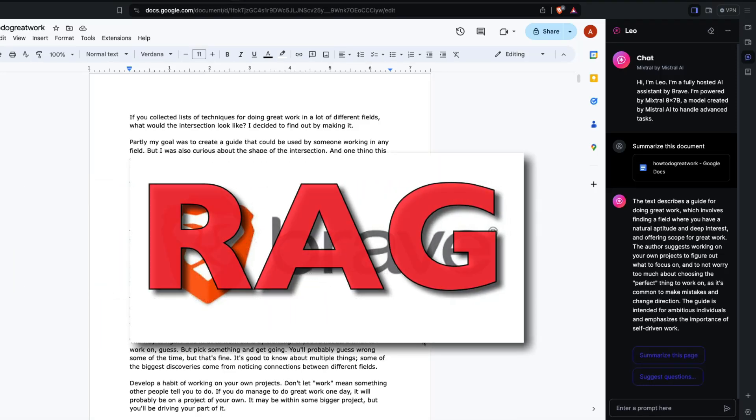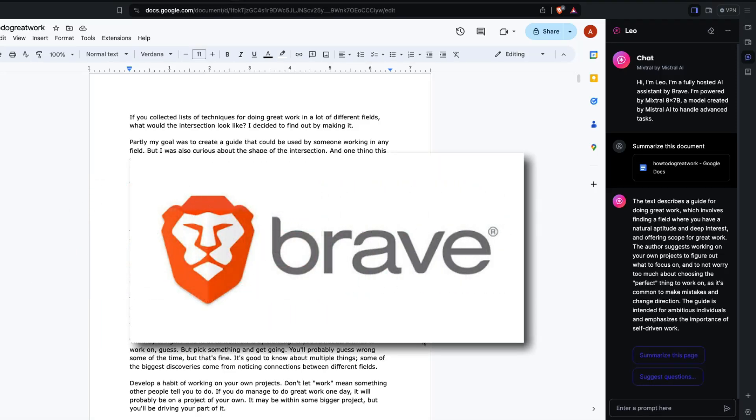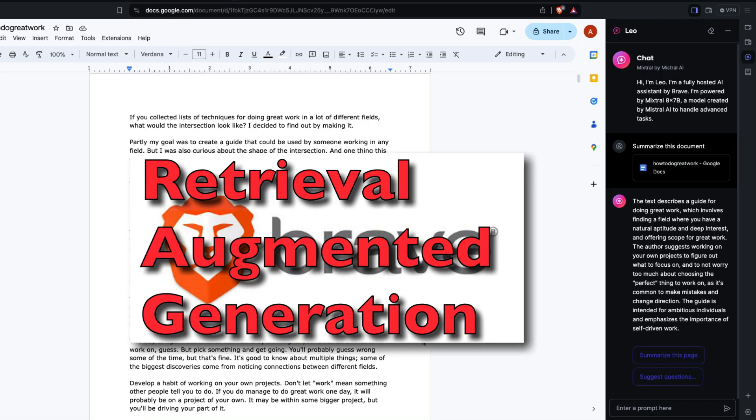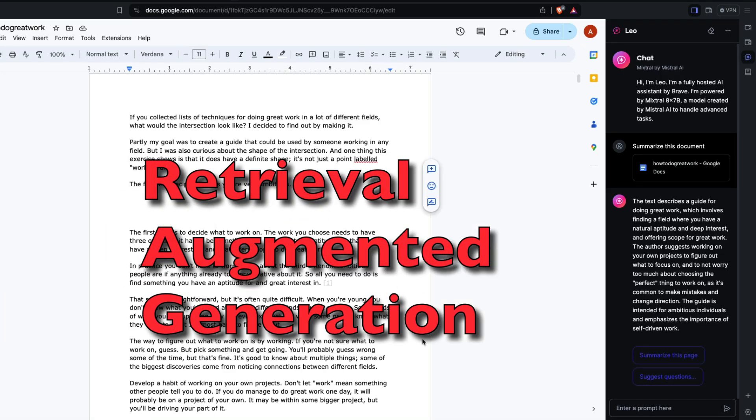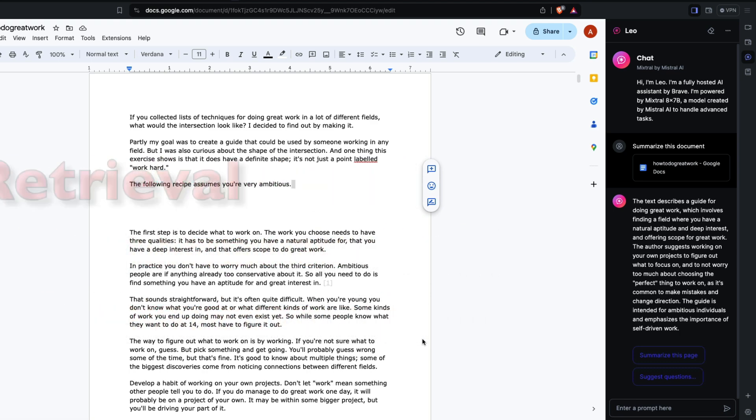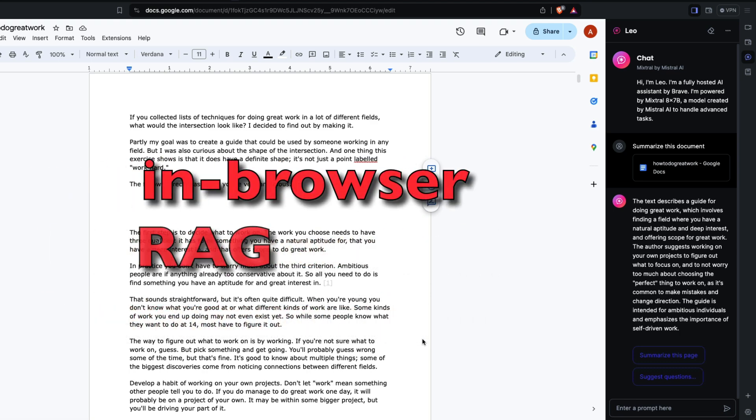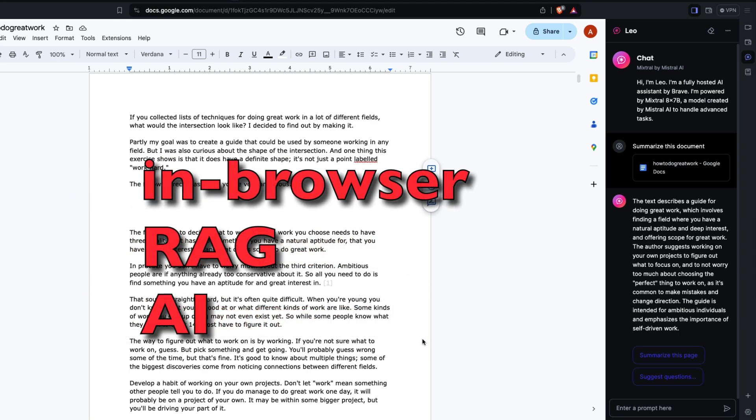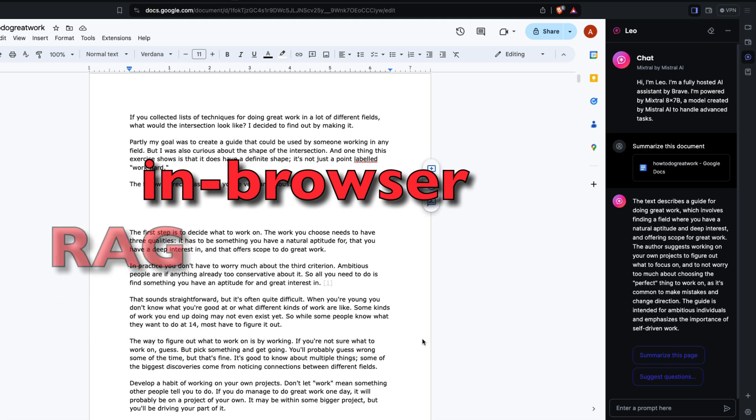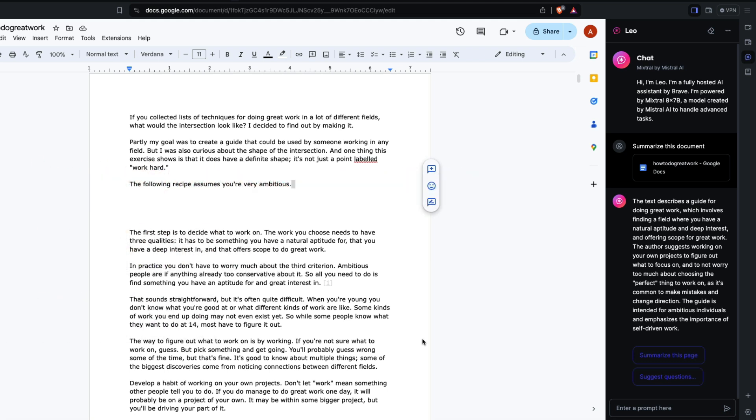Brave browser has introduced RAG, retrieval augmented generation, as part of the browser. This is the first time Brave has introduced in-browser RAG powered by AI, and in this video I'm going to show you what that is.